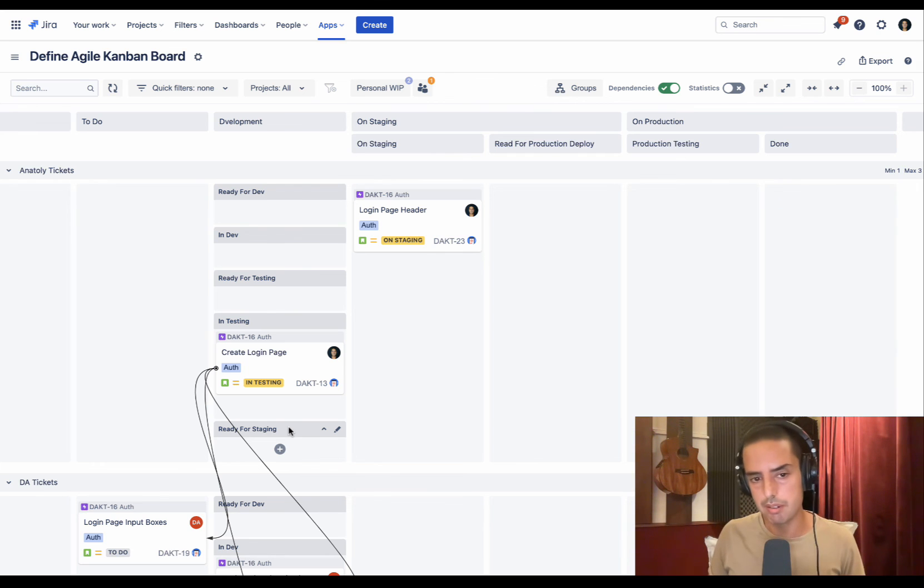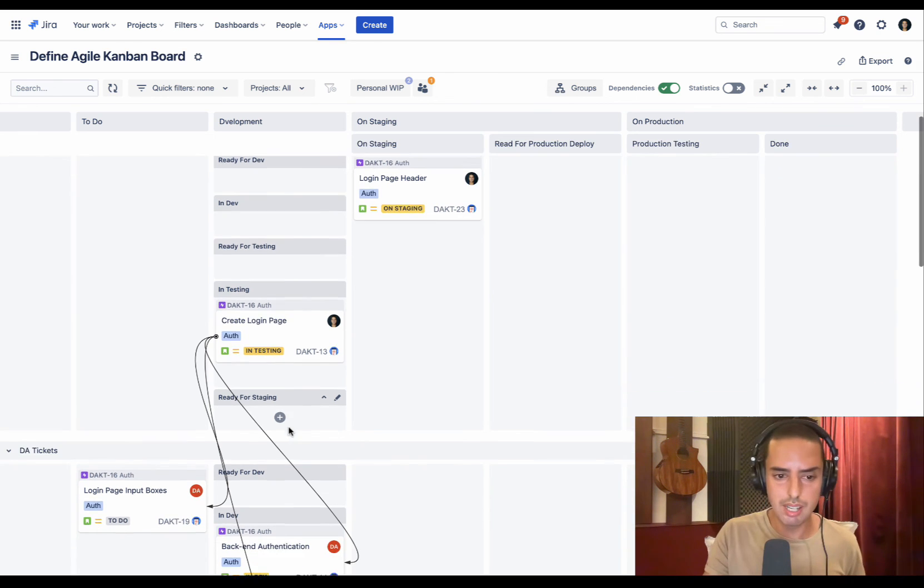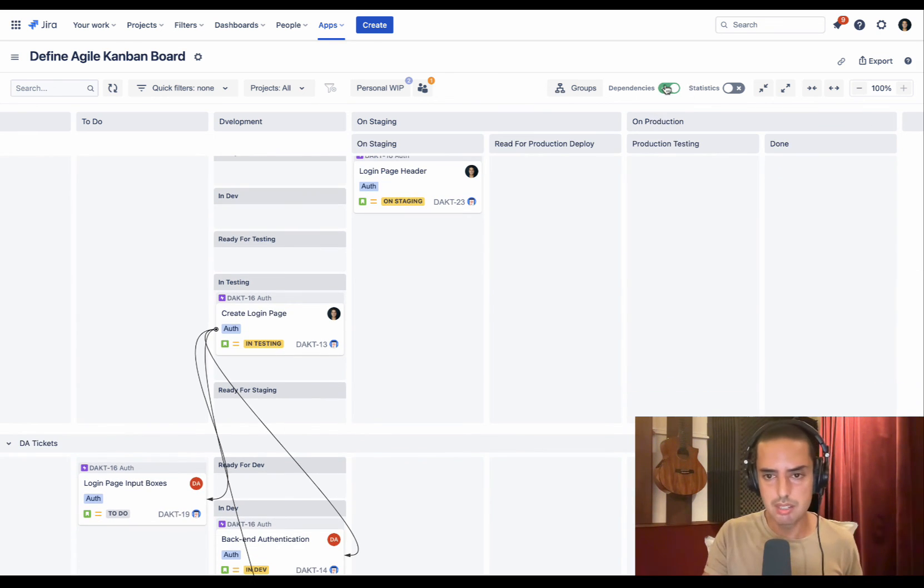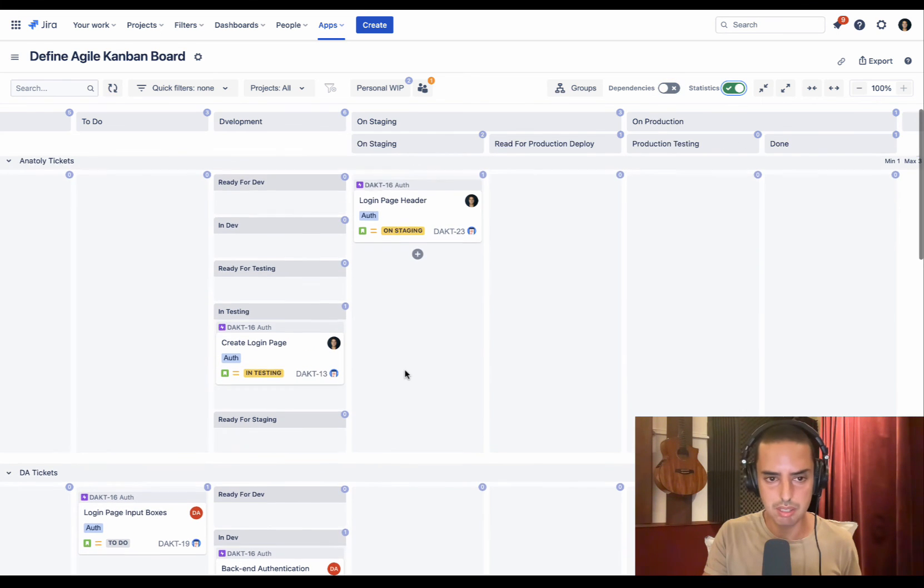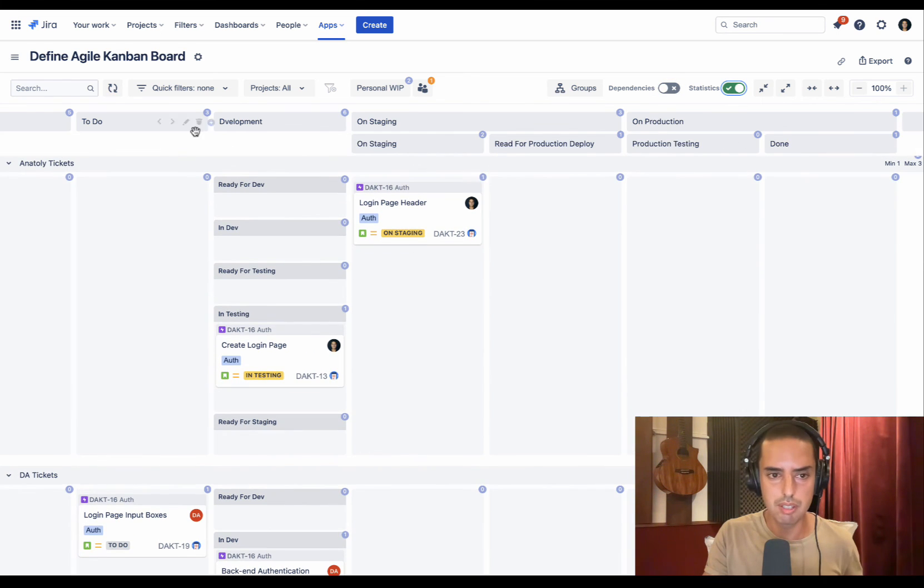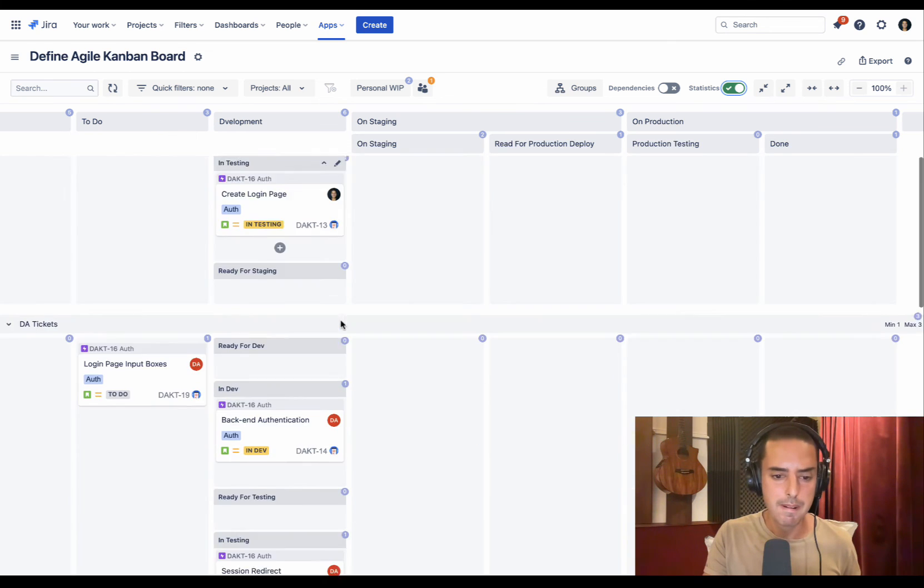So this saves you space, but it also again improves visibility. Kanban is a very visual framework, so as much visibility as we can get, the better. And then if you don't like those dependencies, you can turn them off. If you want to get some statistics, you can turn them on. You can see how many items are in each column.